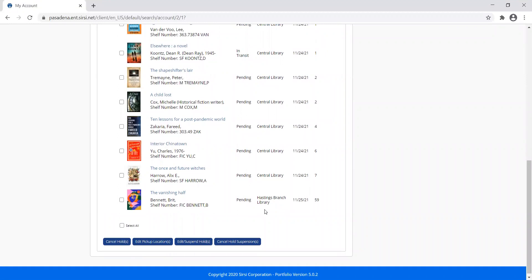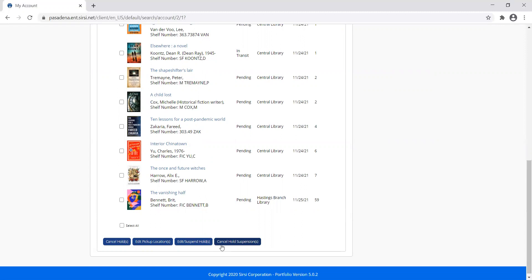Something else you can do is edit or suspend your holds. This is useful when you're going on vacation, or you're in a long list for a popular book and you don't want to lose your place. Let's say A Child Lost is a book that I want to read.